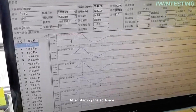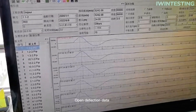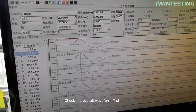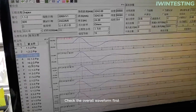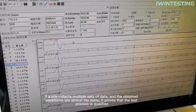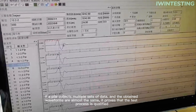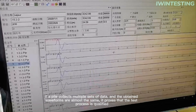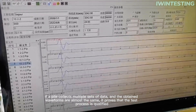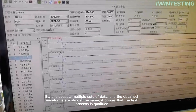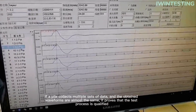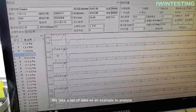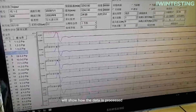After starting the software, open detection data when the data appears. Check the overall waveform first. If a pair collects multiple sets of data and the obtained waveforms are almost the same, it proves that the test process is qualified. We take a set of data as an example to analyze and show how the data is processed.